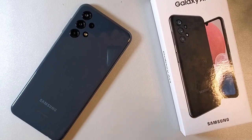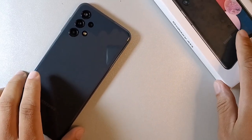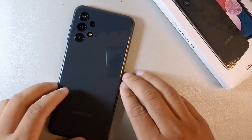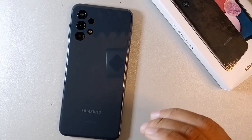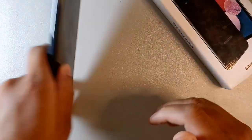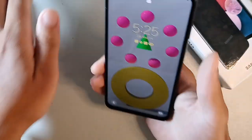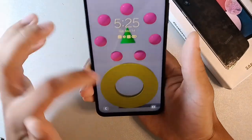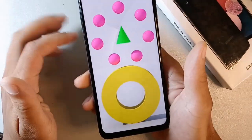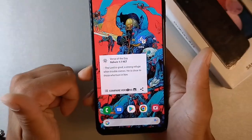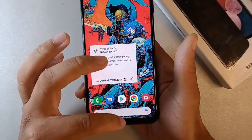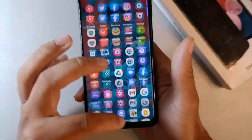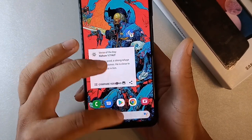All right guys, let's jump into the number one way to make the Samsung Galaxy A13 run faster. These are in no particular order — you could do these in pretty much any order you want. The first way we can make it run faster is by going to the most recent app screen.